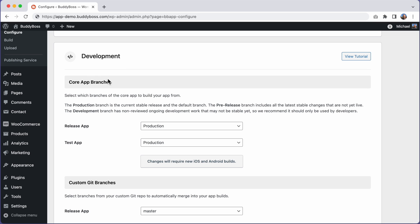From here, you can choose which branch of our core app code you want to use when generating new app builds for both your release app and test app builds.